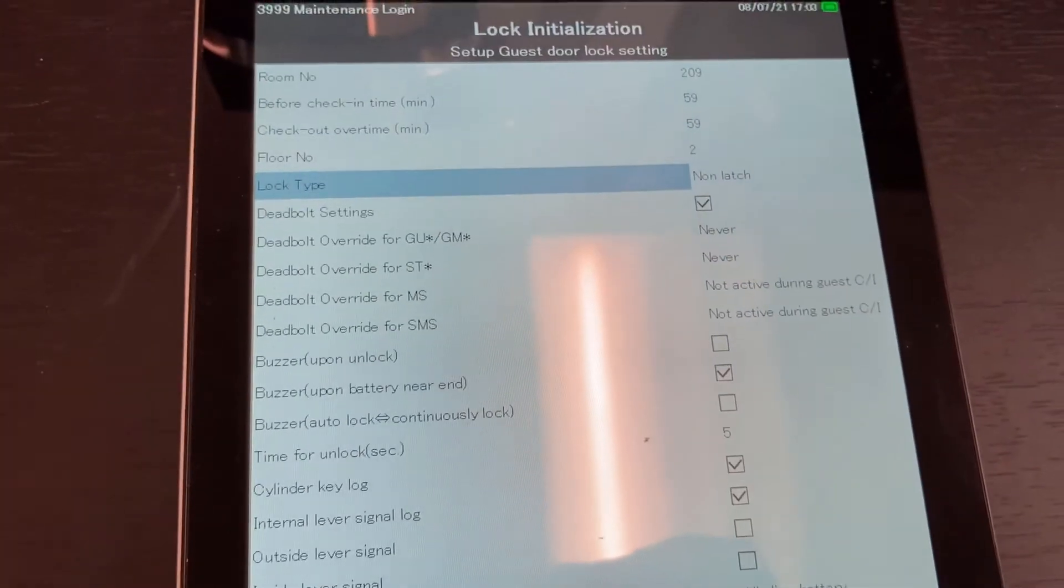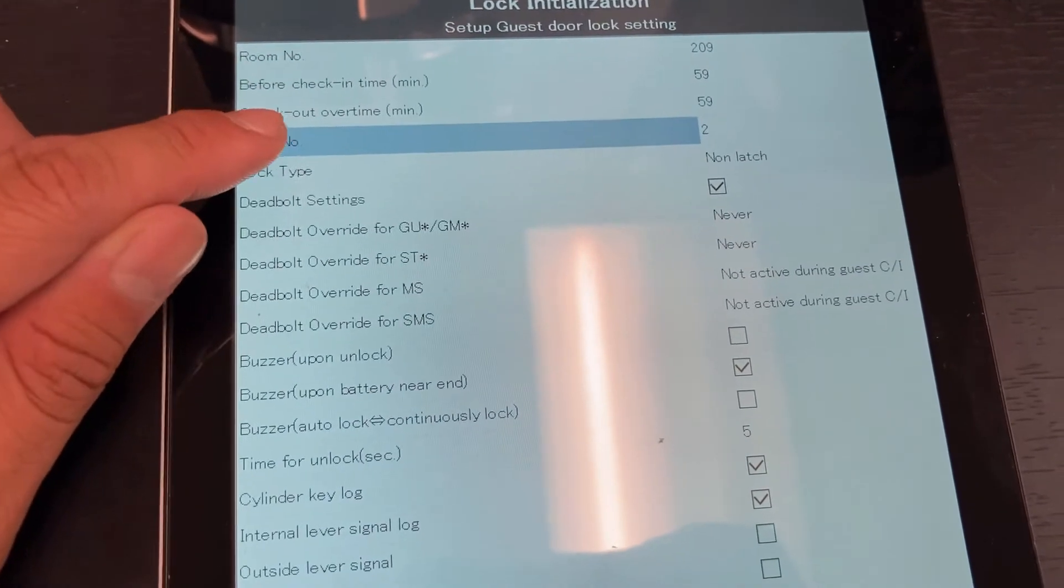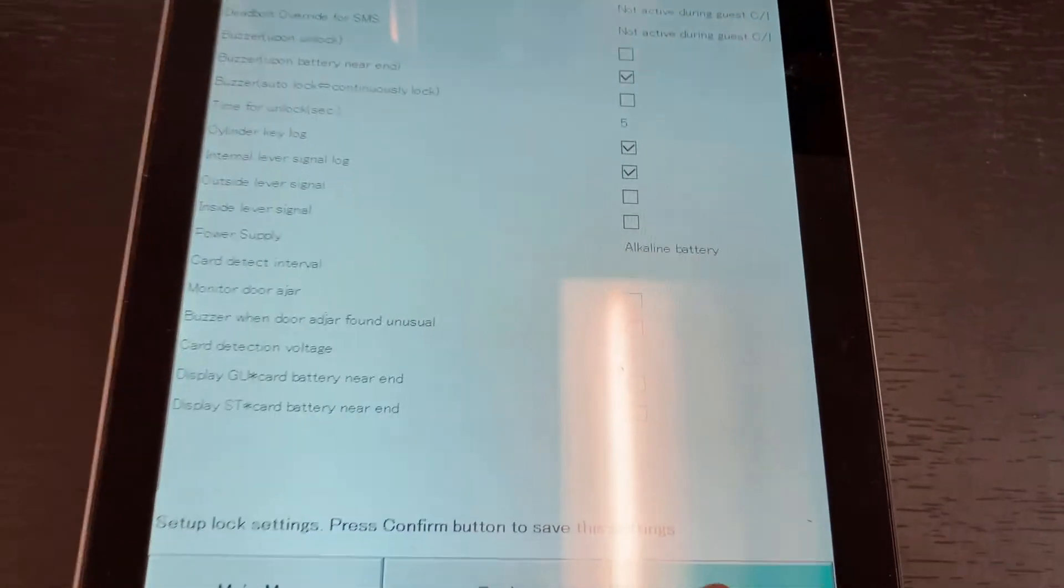That's pretty much it. So it's room number, floor number, and lock type. Press the confirm button.